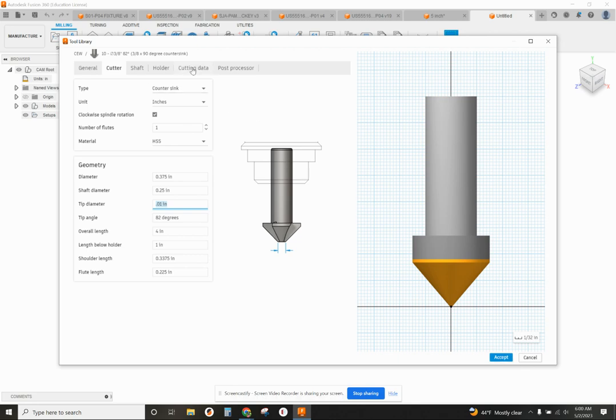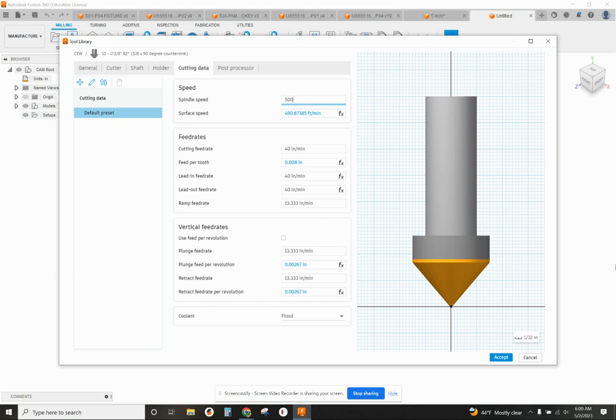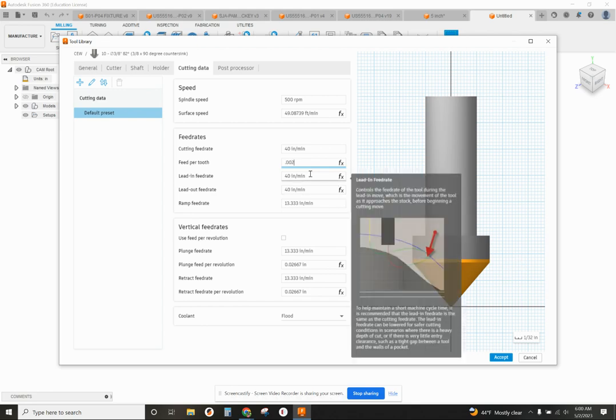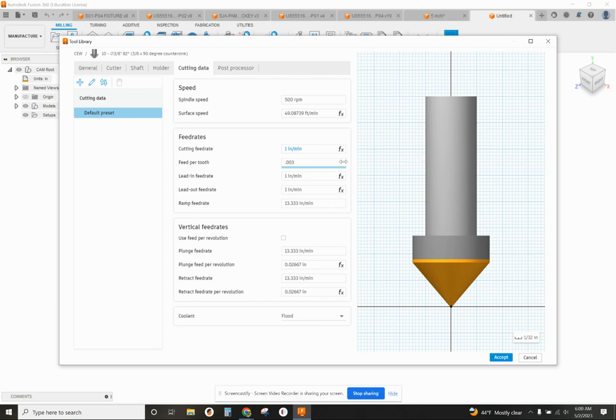So I'm going to move over to my cutting data. Spindle speed for this, I'm going to set this at 500 RPM. And feed per tooth, I'm going to set at 0.002. And we'll see what comes up with feed rates. One inch per minute. That's really slow for this. So I'm going to increase my feed to 0.003 inches per tooth. And one and a half inches per minute.